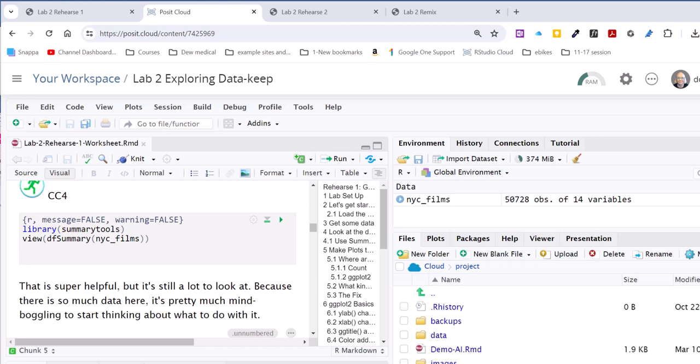Hi folks, this is Dr. D. I wanted to go over with you an issue that's now occurring when we're using Posit Cloud in our Lab 2 Rehearse 1.